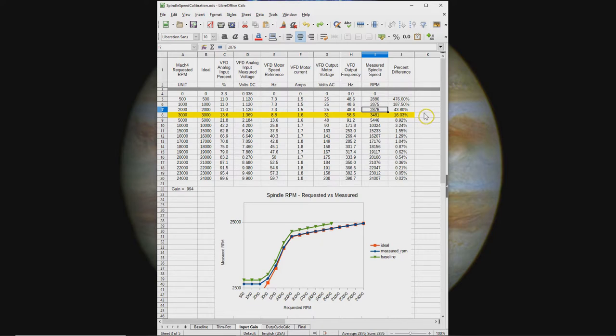You can use a spiral carbide bit, but they're notorious for not wanting to be plunged aggressively into material. I think drilling is just a more efficient operation for holes.